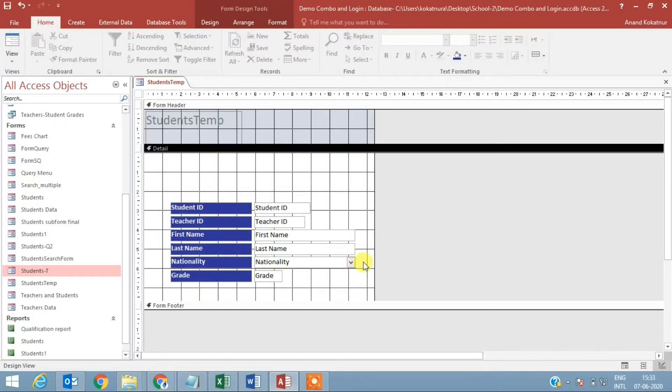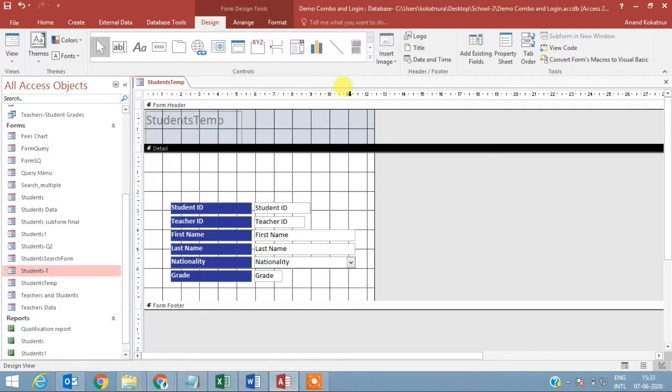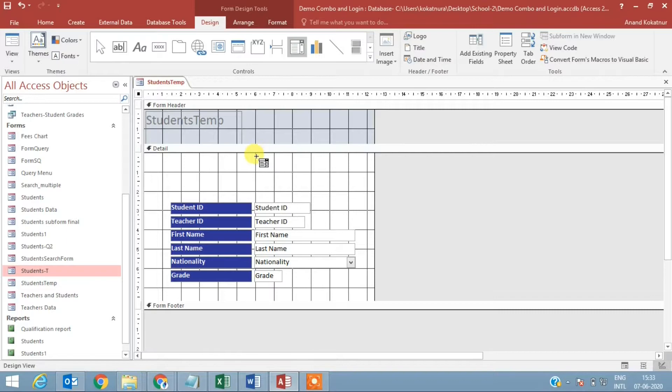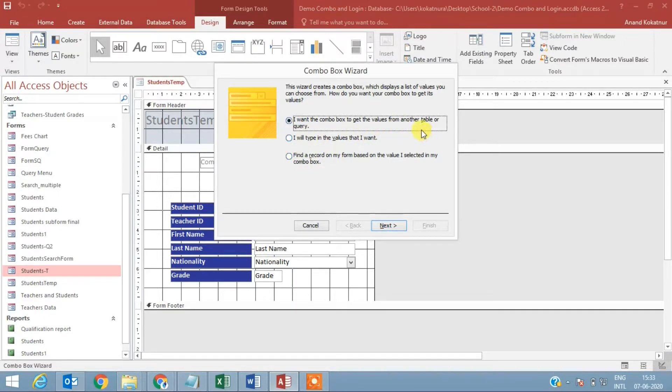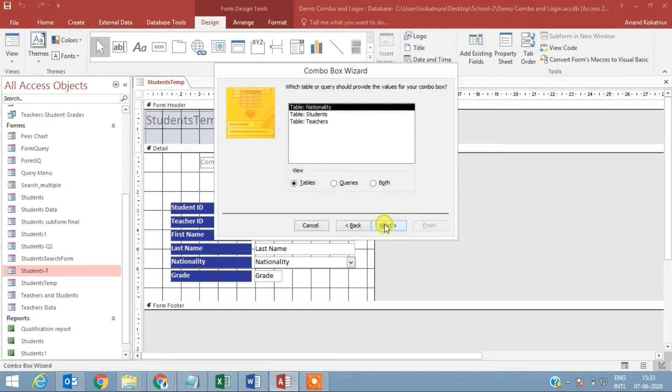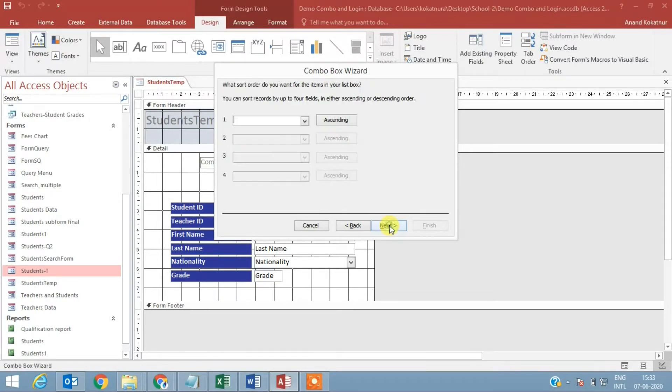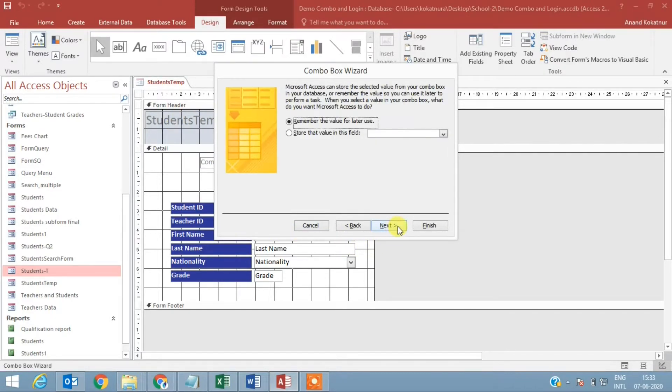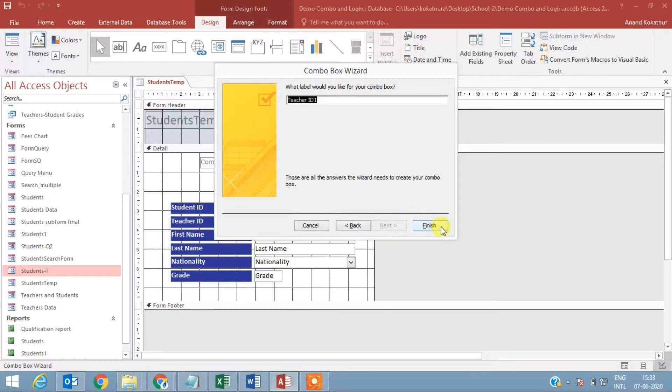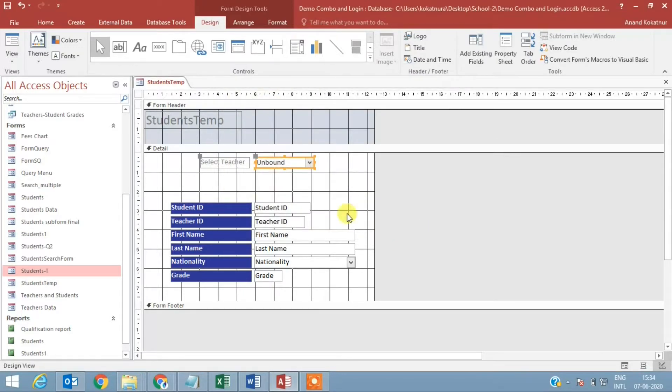That looks good. Now I'm going to go to design and select the combo boxes which we are going to place. Select one combo box. You'll be prompted with three options - I want the combo box to get the values from another table or query. Select next, I select the teachers table because I want unique numbers there. Next, next - it shows you this is how it's going to be displayed. For the label I can just say 'select teacher' and finish.